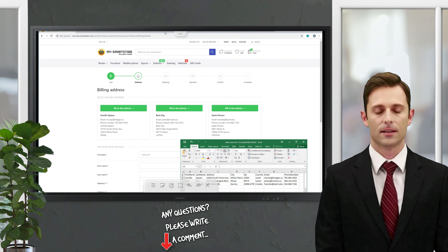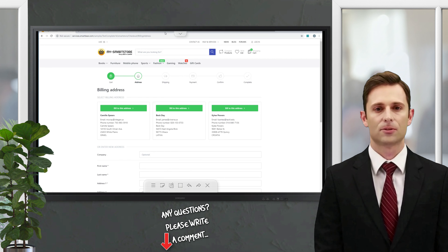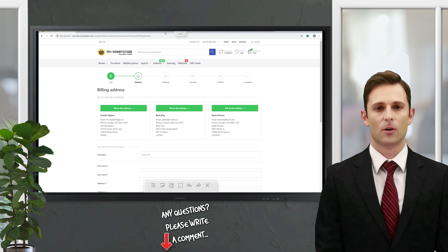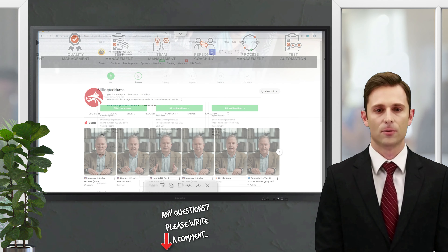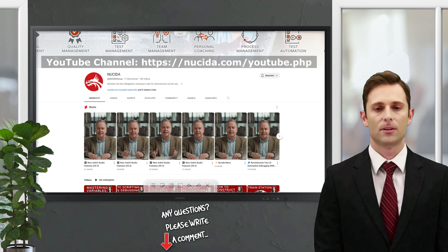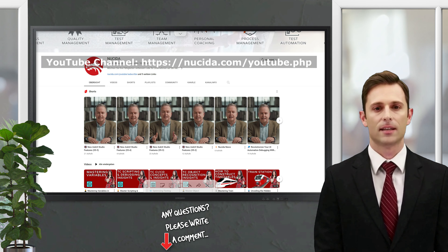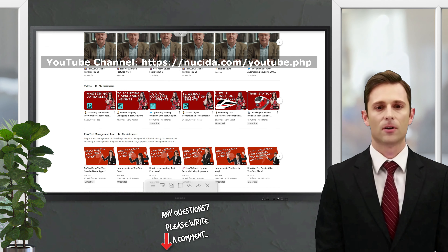If you like, please give this video a thumbs up. Subscribe to this channel and click on the bell to never miss our upcoming sessions. For any questions or hints, please leave a comment. To learn more, please take advantage of our other videos. Happy testing and see you next time.